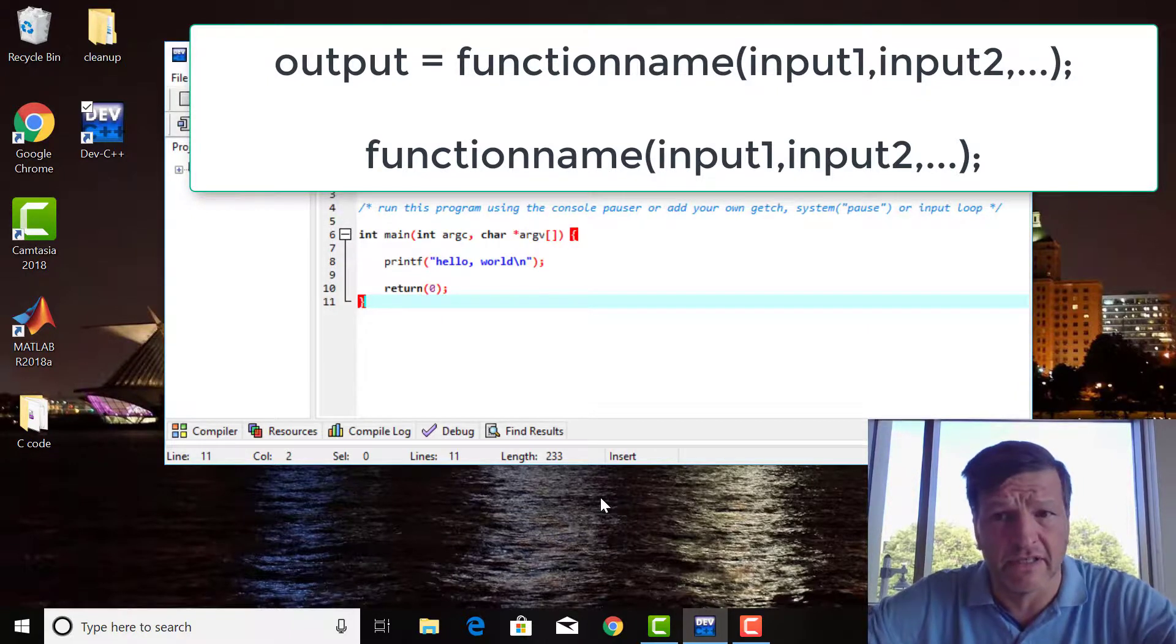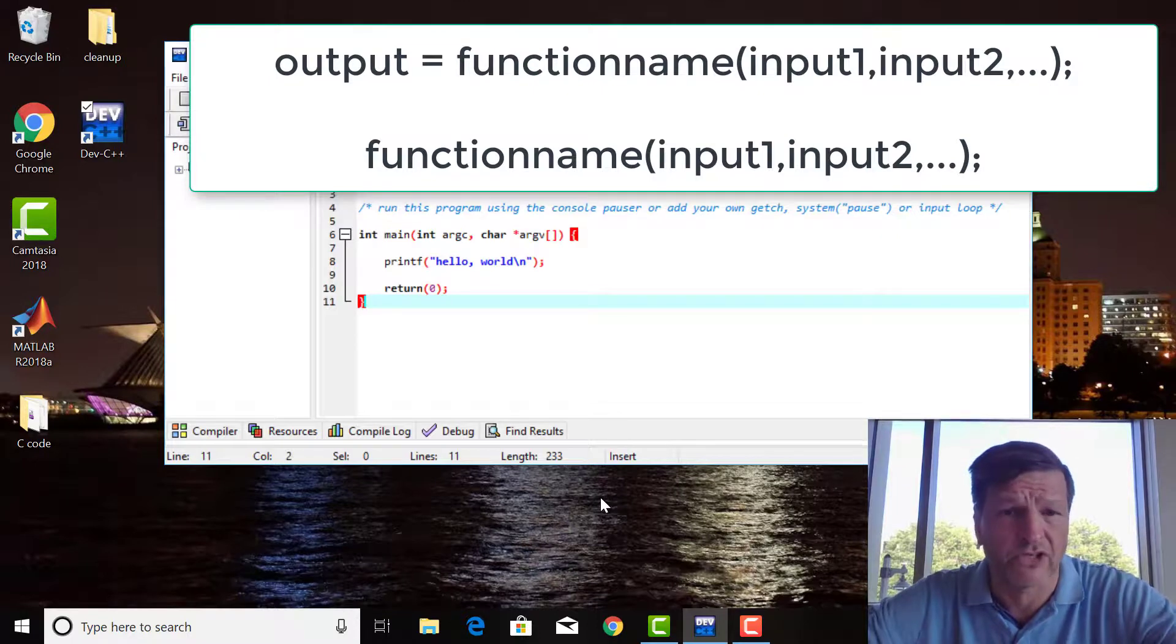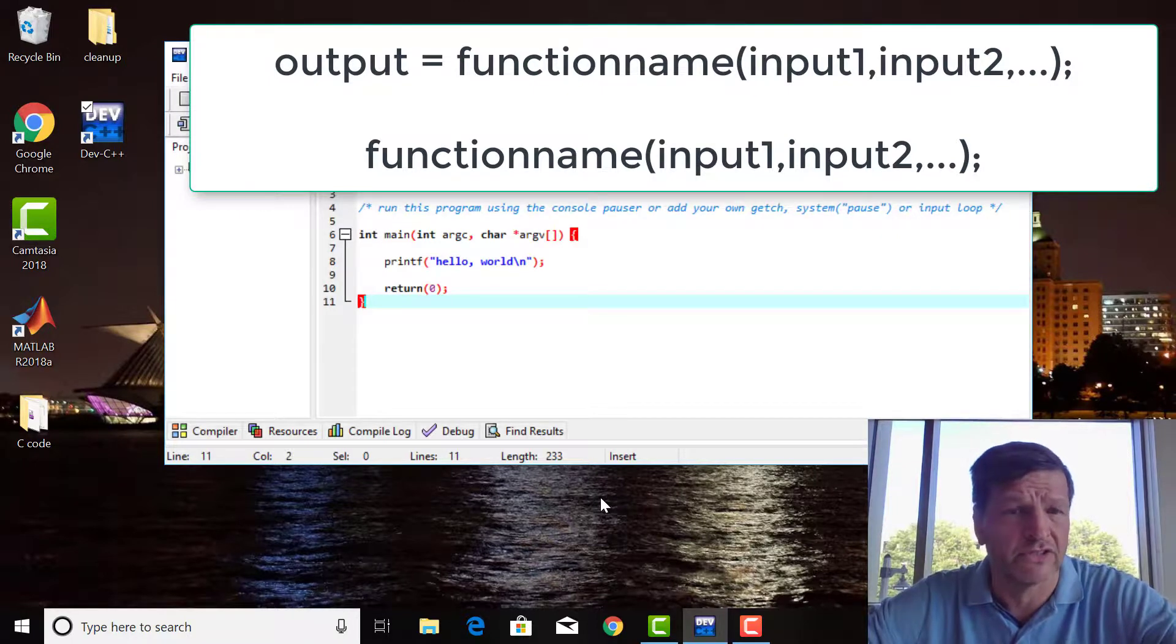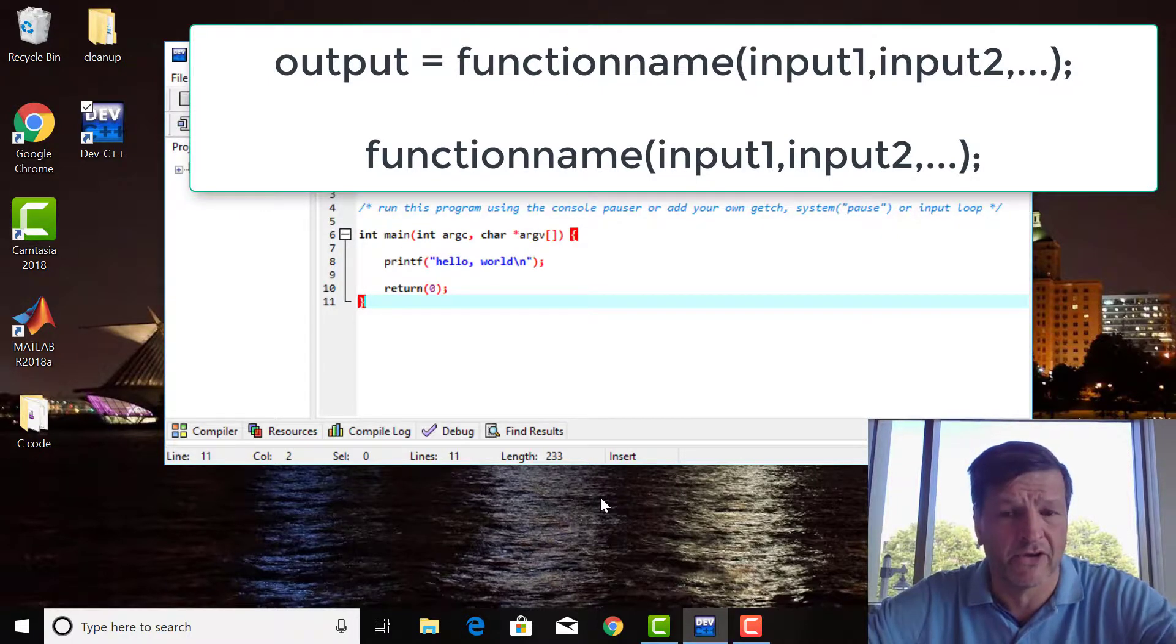That's it for this lesson. Next time, we're actually going to do a program that actually does some calculations.